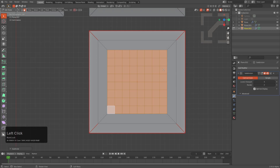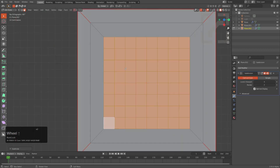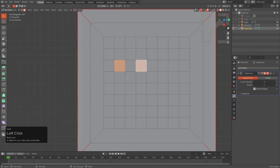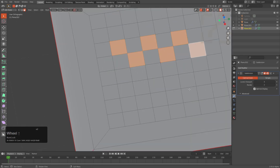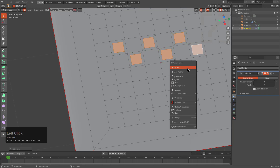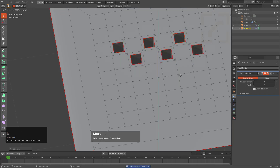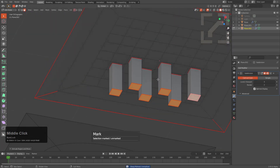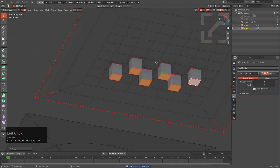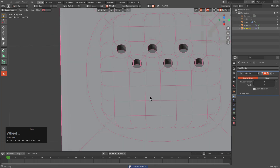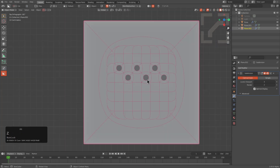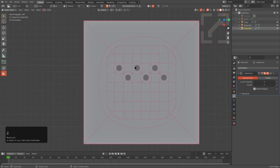We'll subdivide, subdivide, subdivide — we don't want subdivisions showing in edit mode. We'll select some checkerboard points to illustrate the point, press I to inset, press Q to mark it, and extrude it down. This gives us a marked pattern as well.